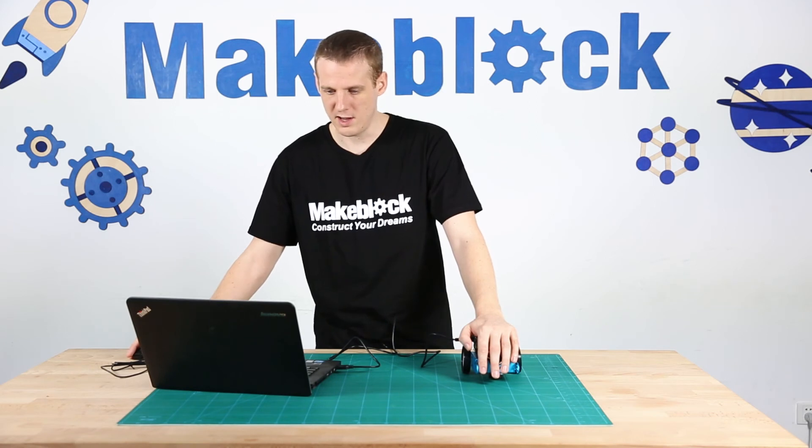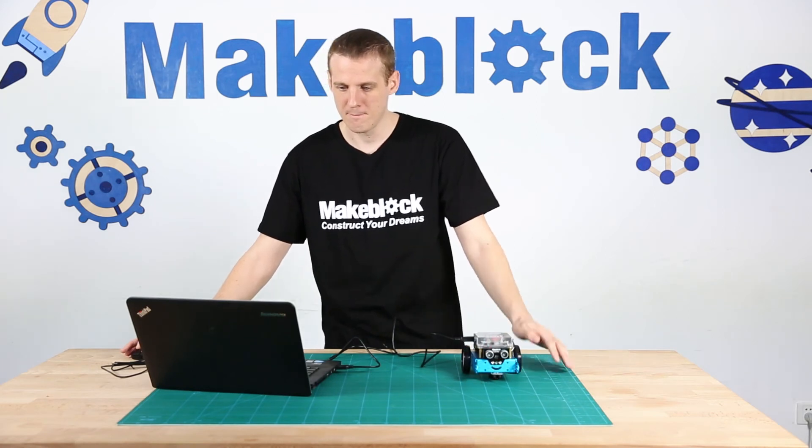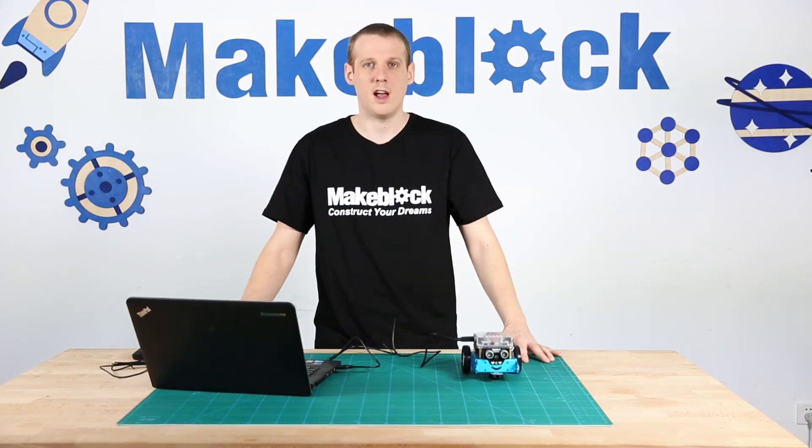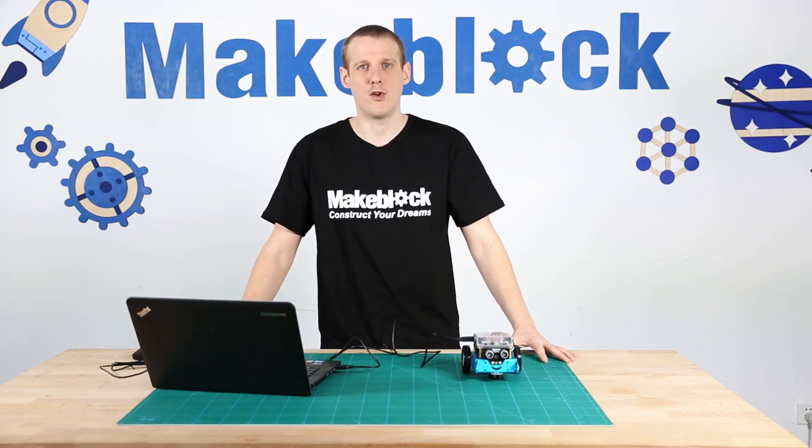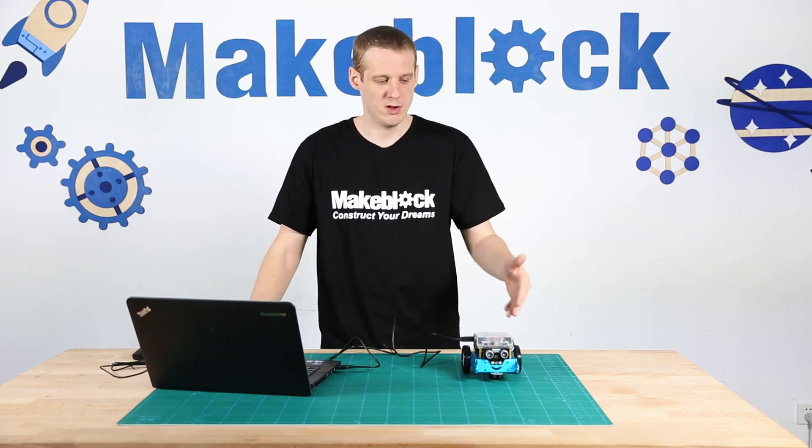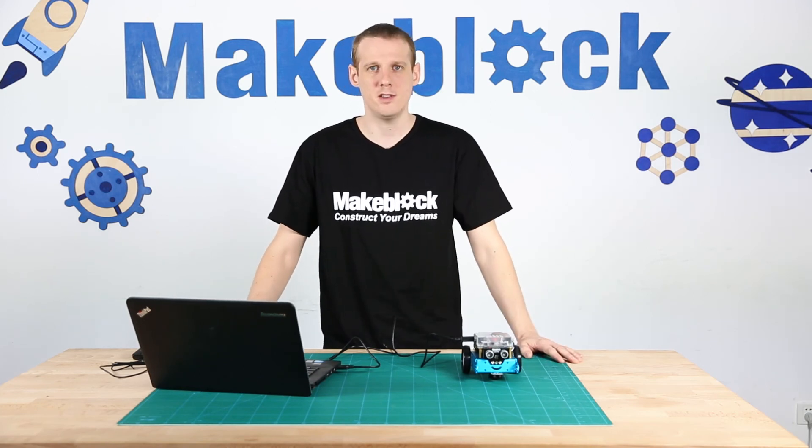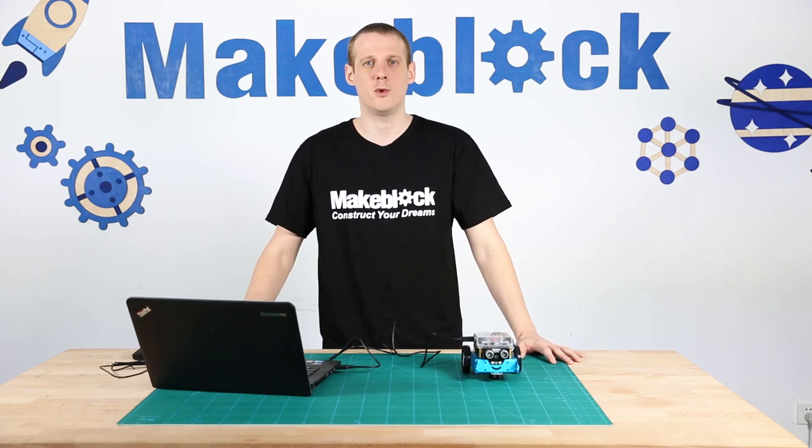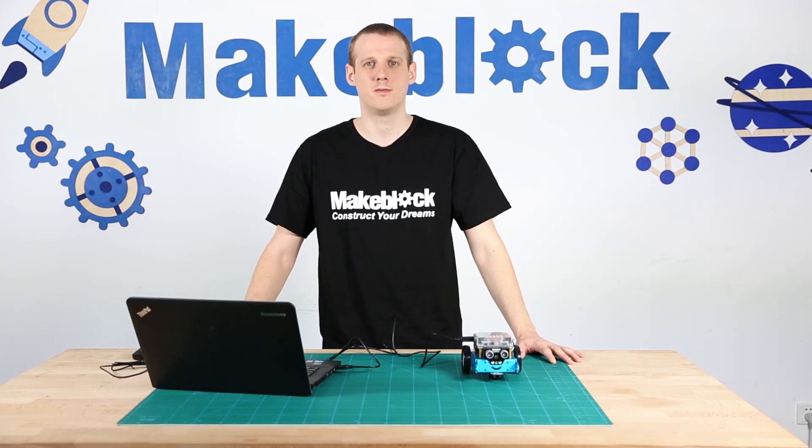Okay, so that's how to program in M-Block using the light sensor. Hope you enjoyed the video. Thanks for watching. Construct your dreams.